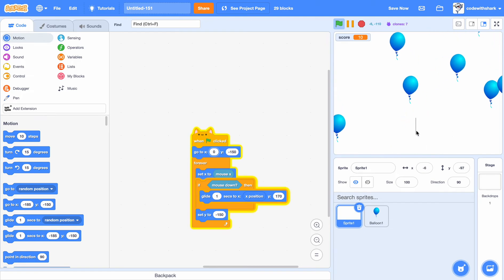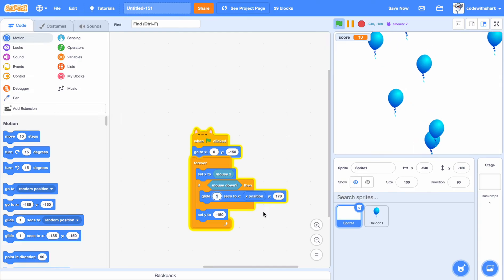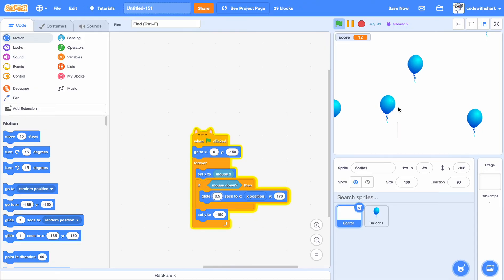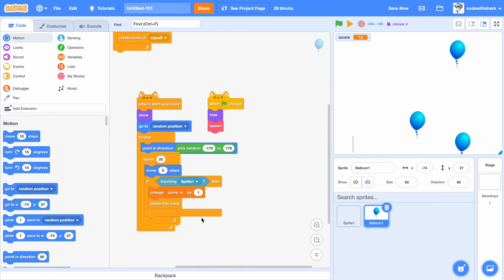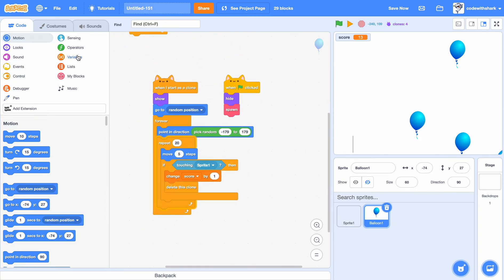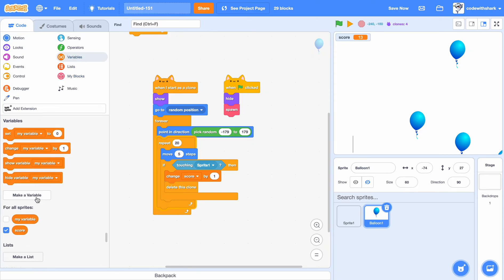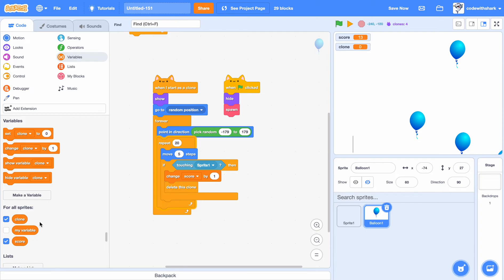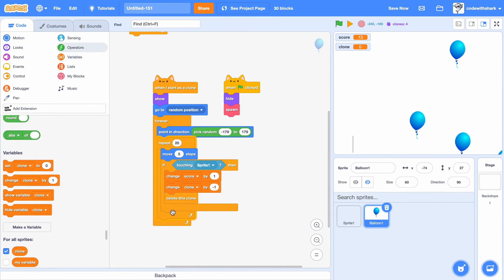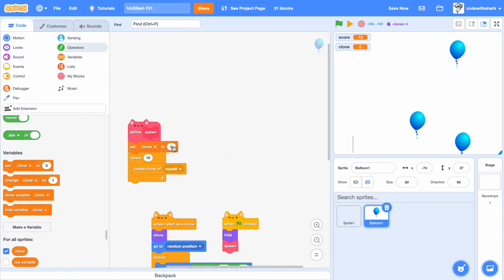It's pretty slow, so you can change the 1 to 0.5. As you see, it's better now. Then now over here, we can just make a variable called clone. And then over here, change clone by negative one, and set clone to 10 over here.